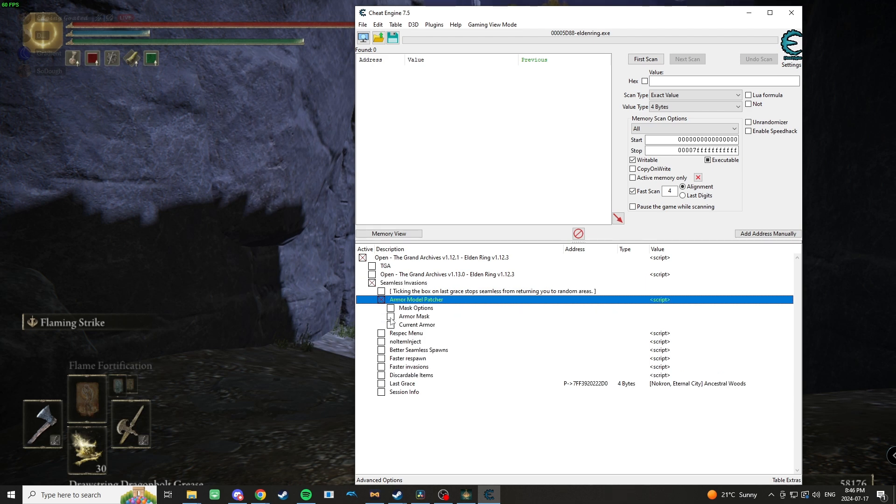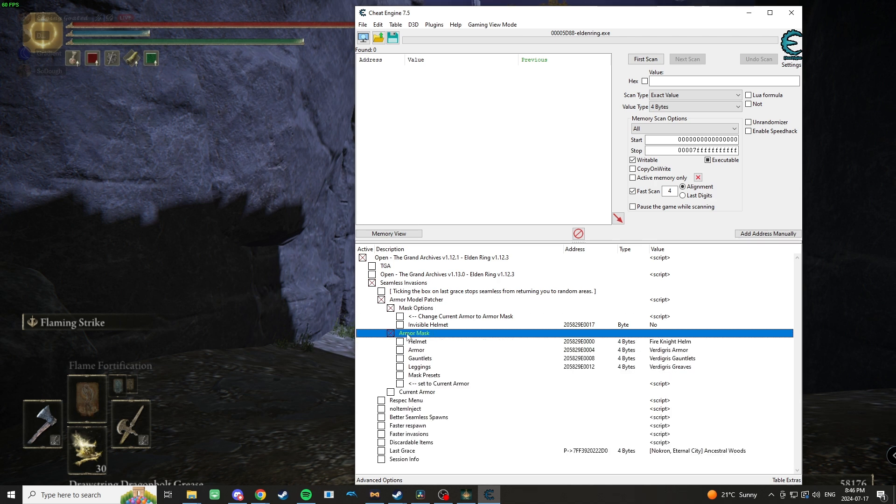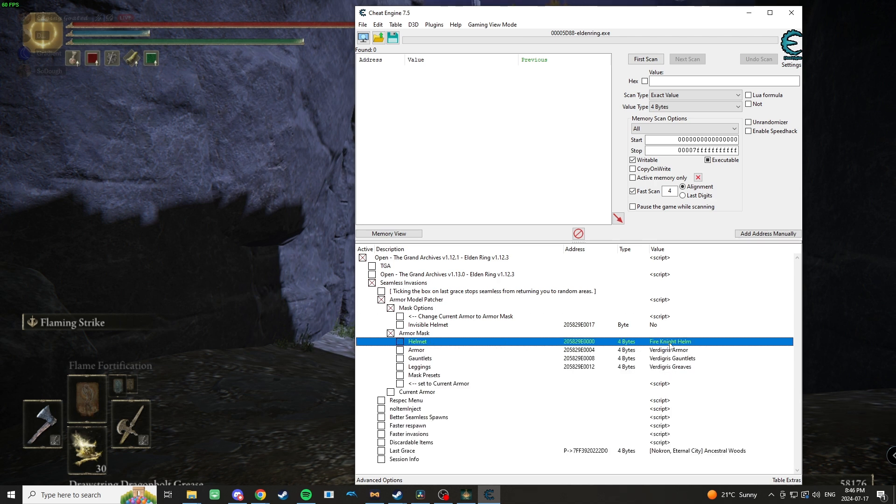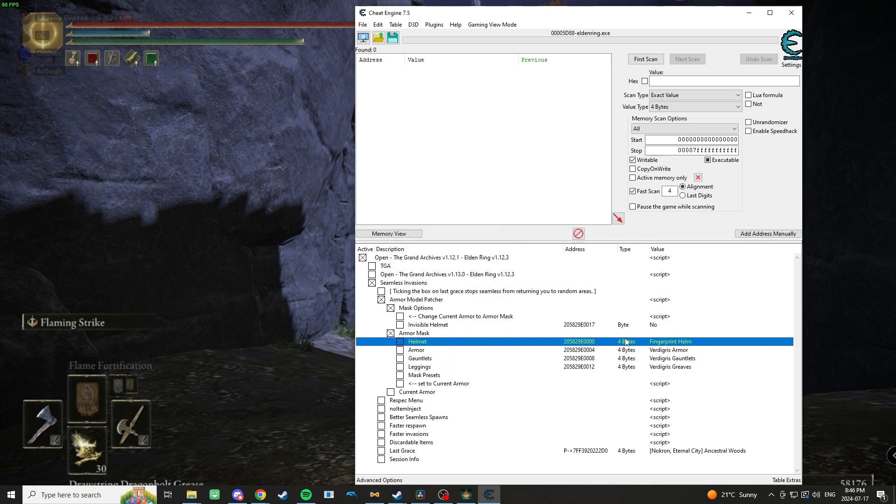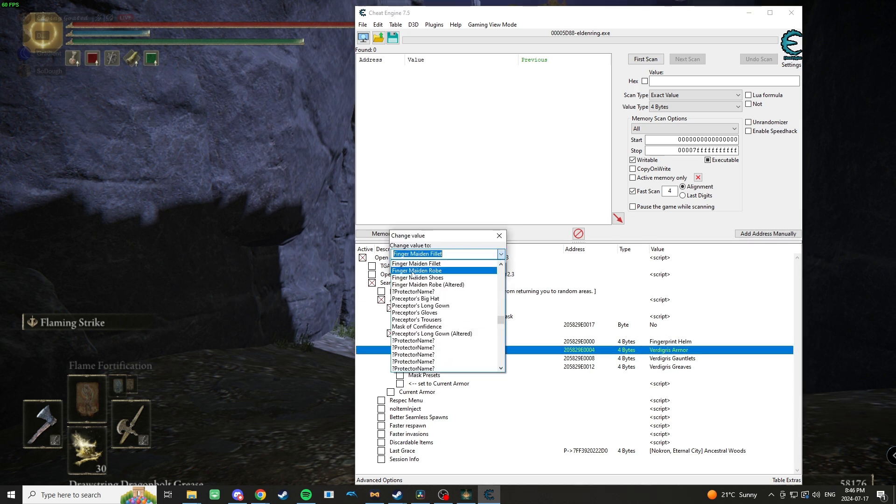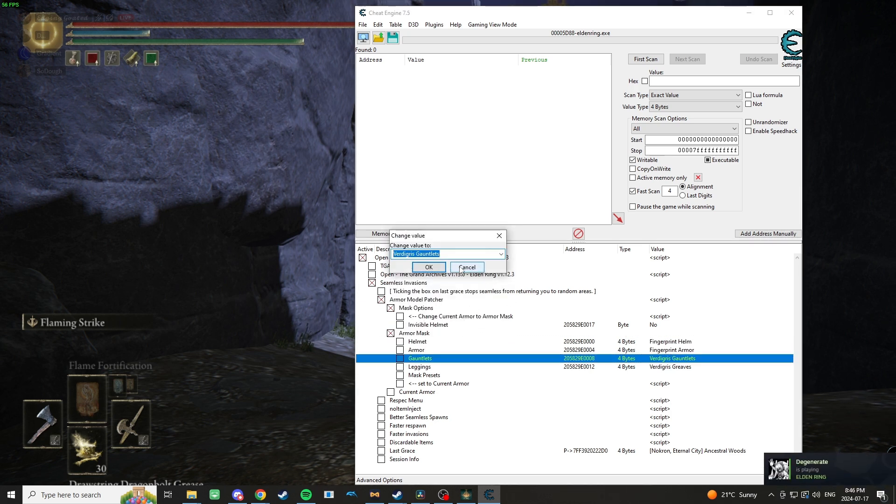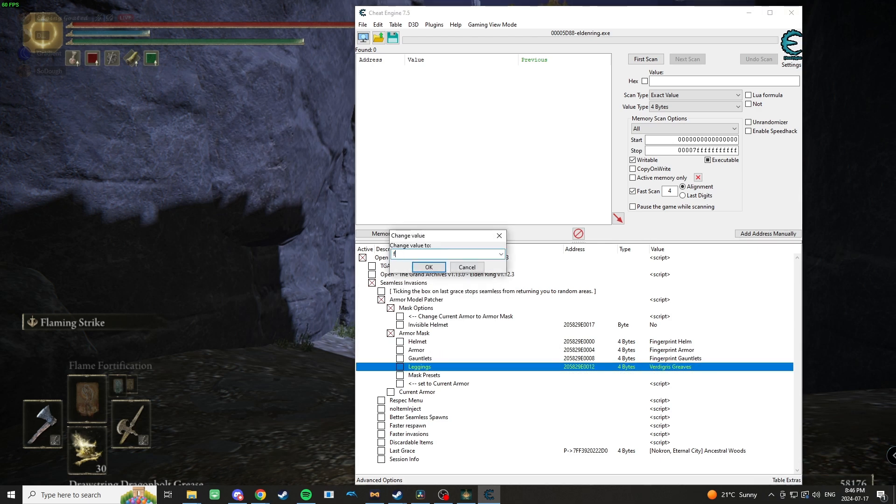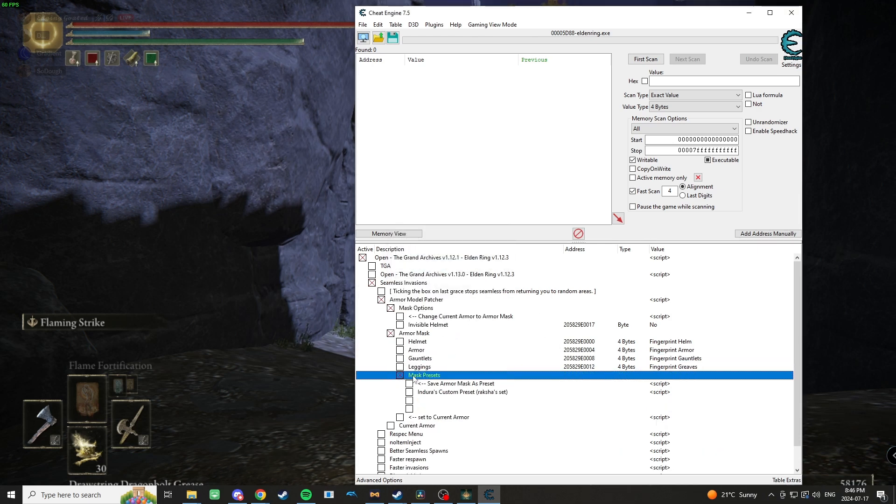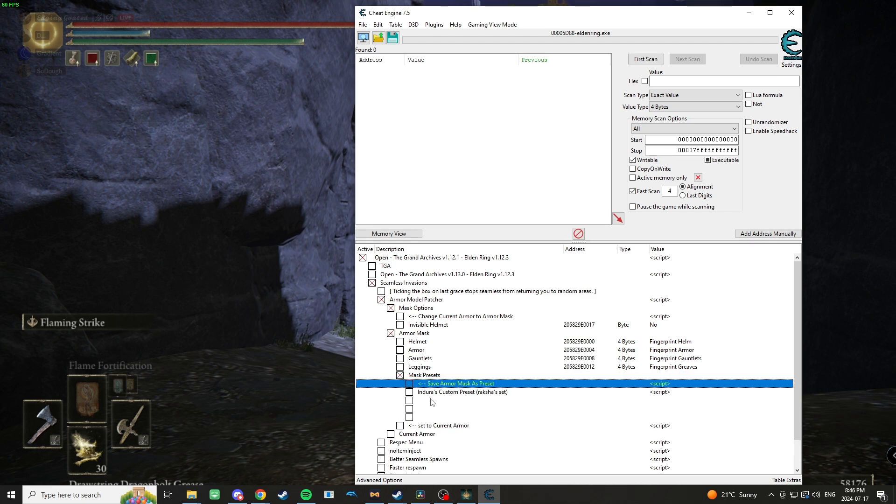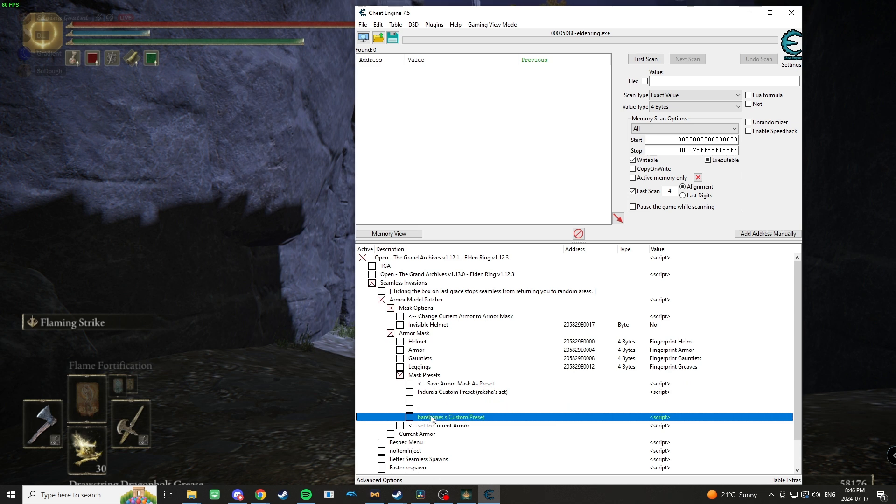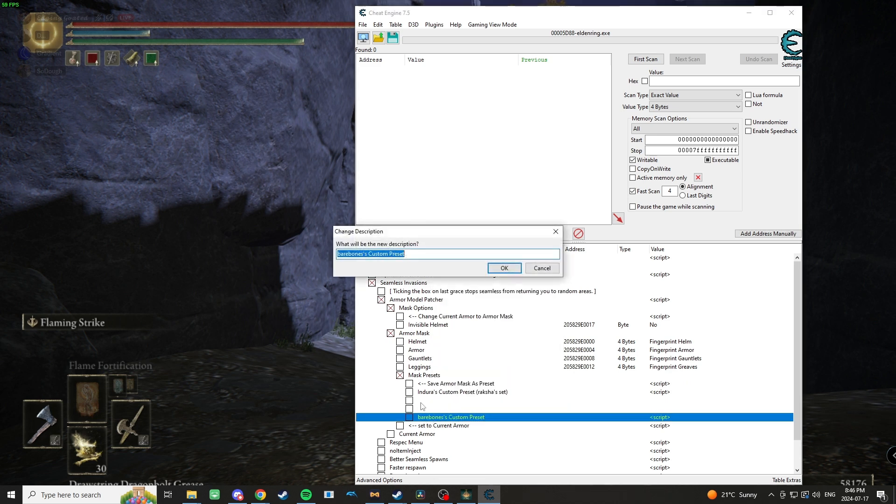Then Armor Model Patcher, and then these two mask options: Mask and Armor Mask. We're going to take these four values and replace them with the Fingerprint set. From there we're going to save this to a preset. I'm going to go here, save Armor Mask as preset, and we're going to replace that Firelink set.